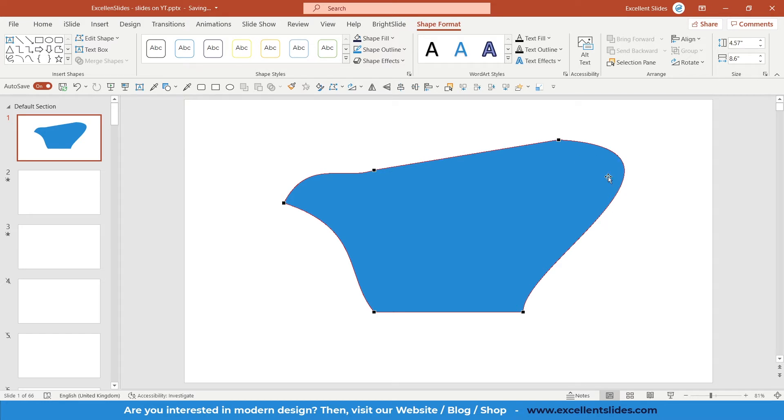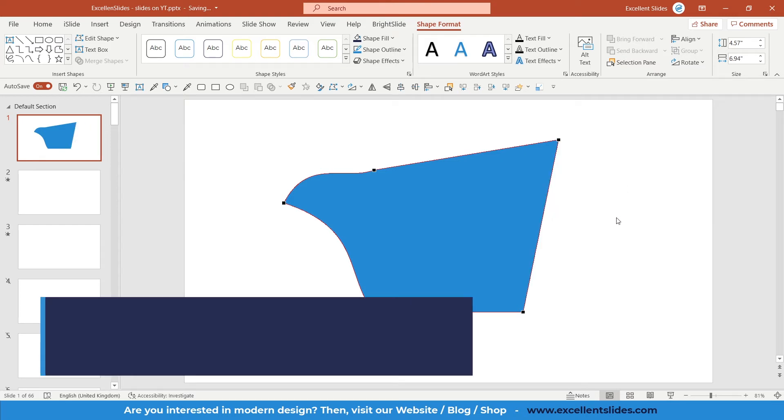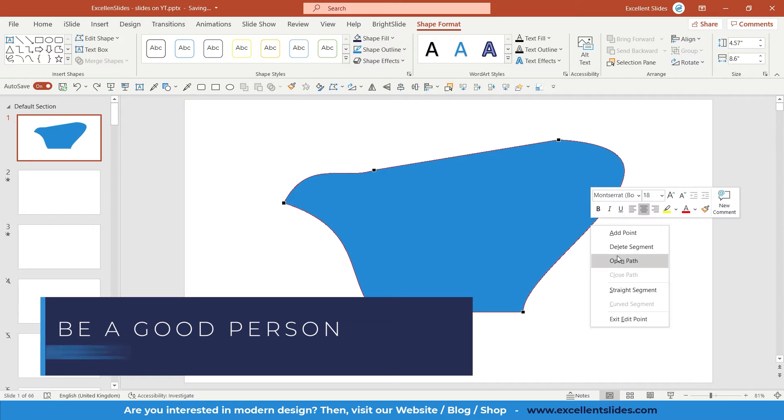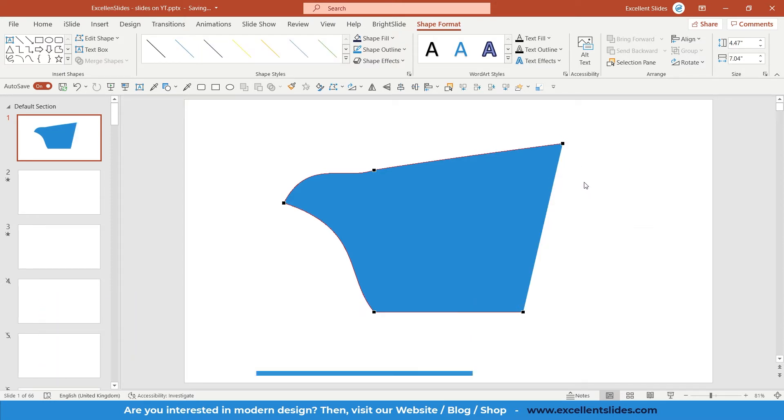The same here—right-click and straight segment, or you can delete the segment if you wish. And there is no segment.